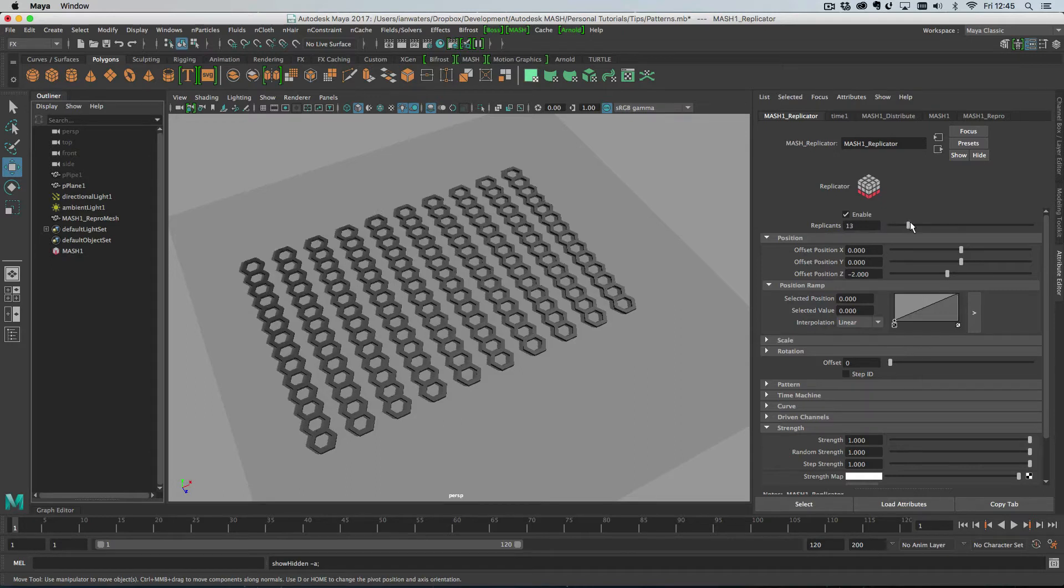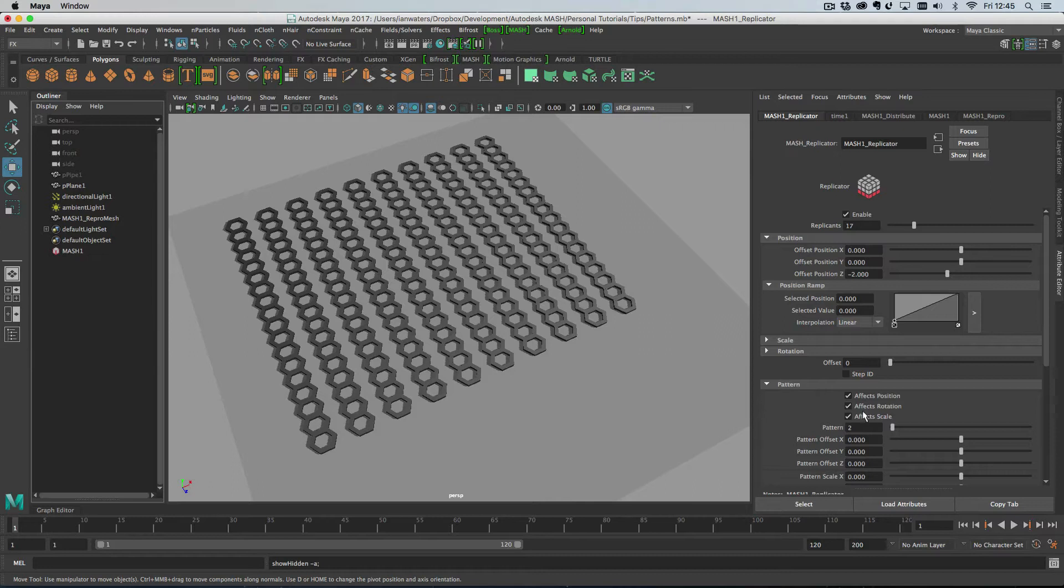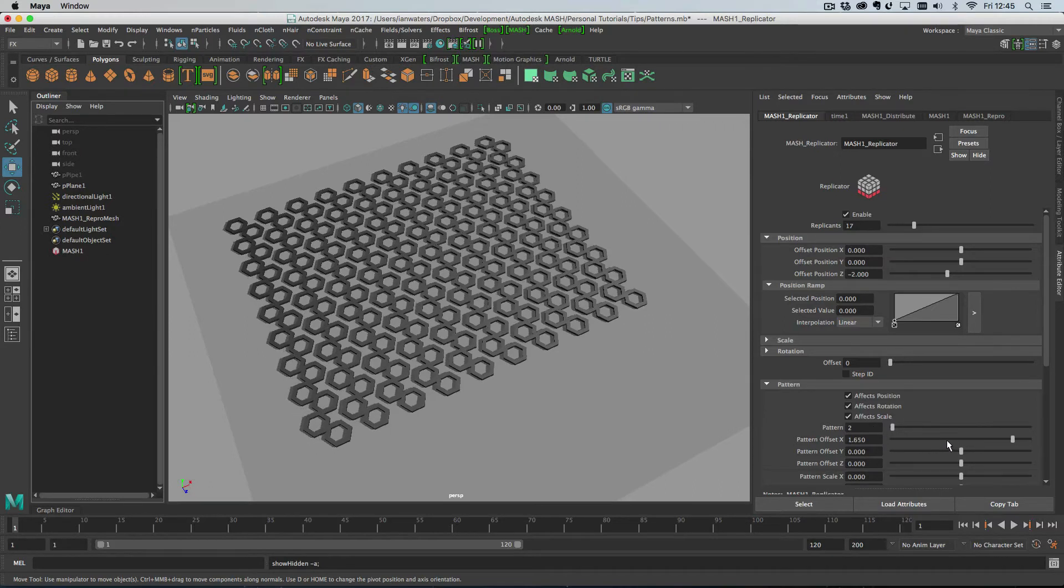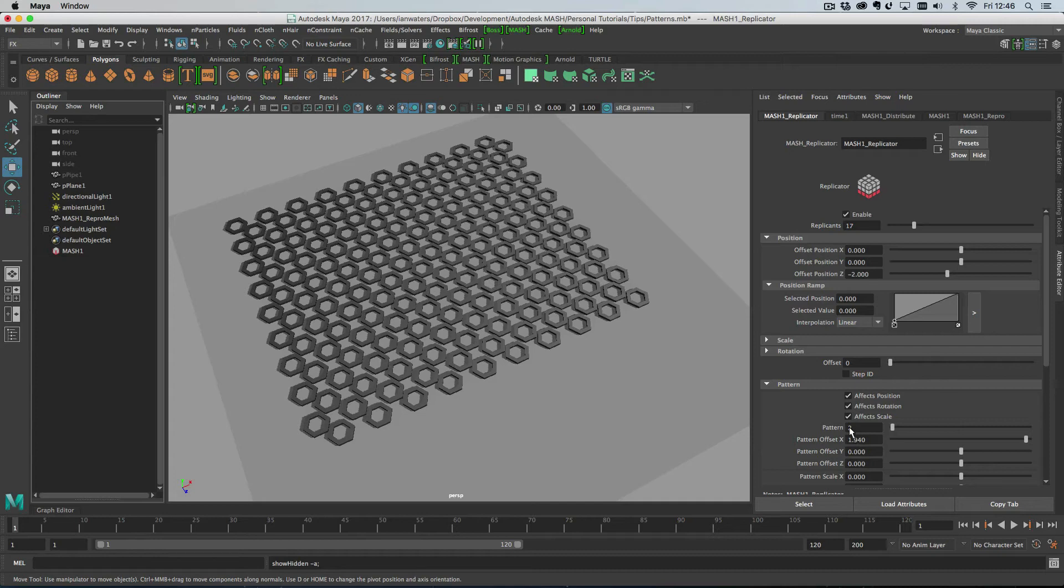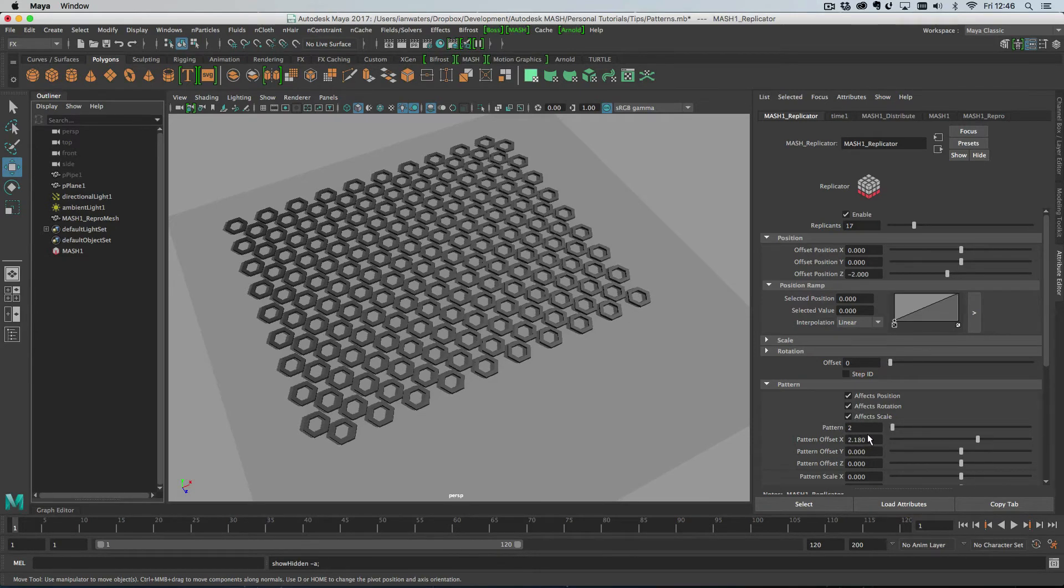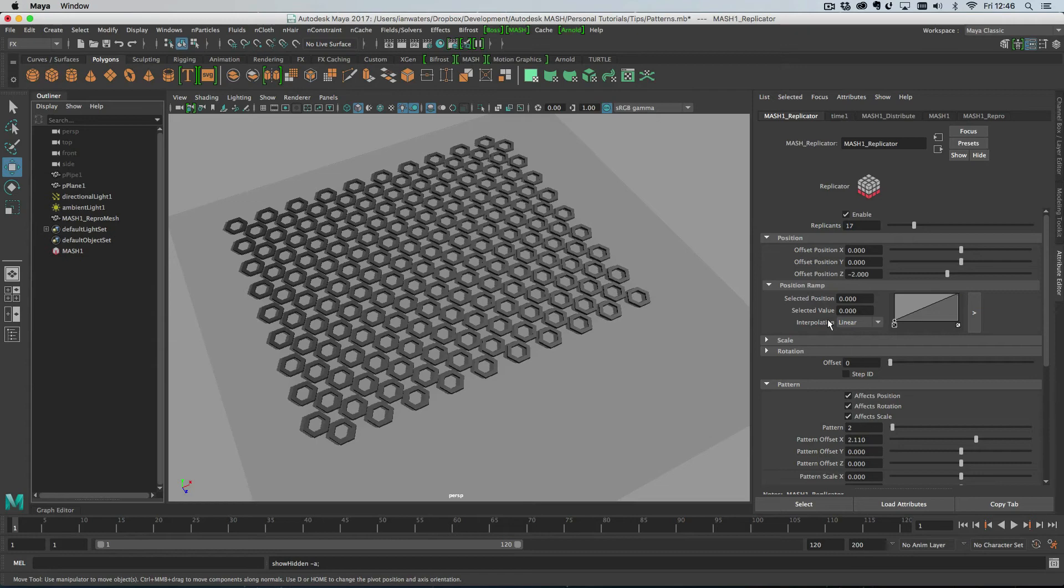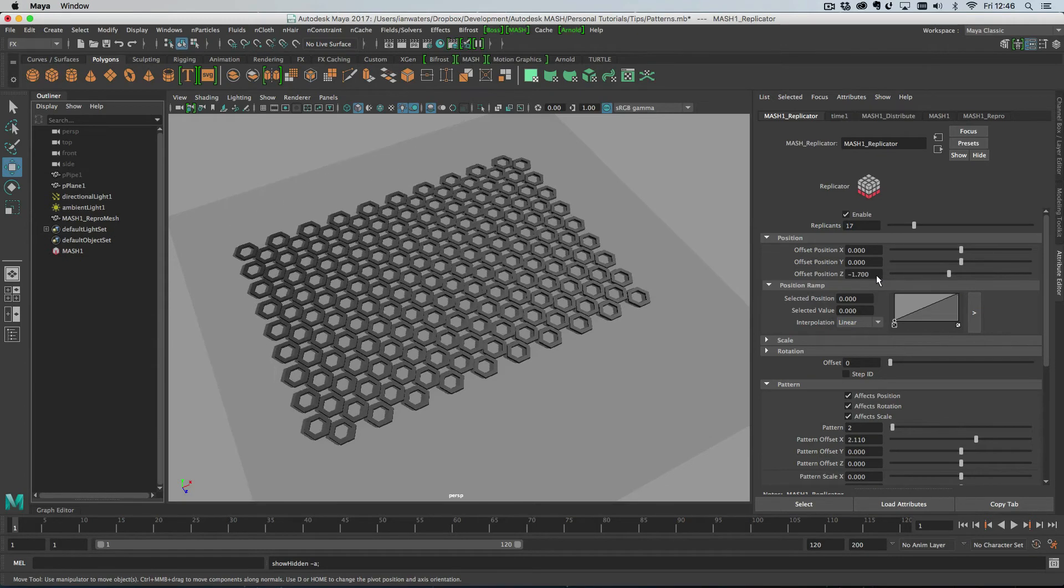I'm just going to add a load of replicants. The replicator has this cool pattern function which allows you to offset every second node, or second point. It will be third point or fourth point if you change that number. We can change the offset distance here so we can marry them back up together.